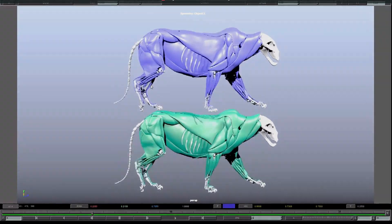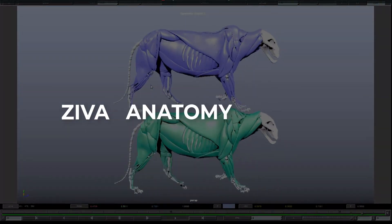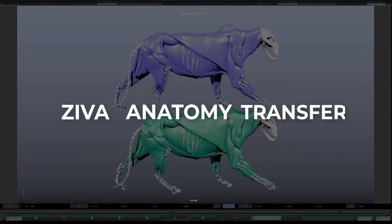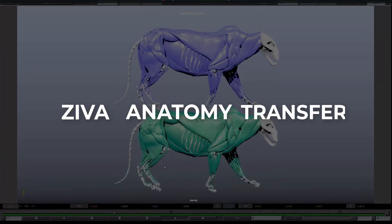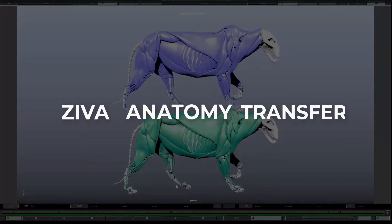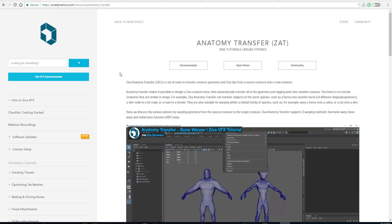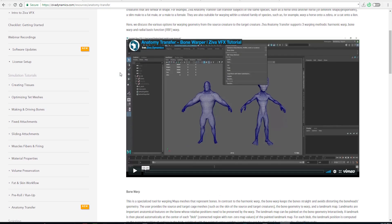This is known as the Ziva Anatomy Transfer, or ZAT, and it supports three different wrapping methods: the bone wrap, the harmonic wrap, and the radial basis wrap.